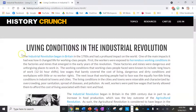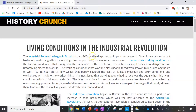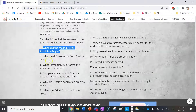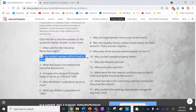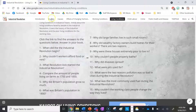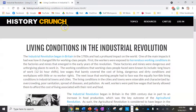Number one: when did the Industrial Revolution begin? That's a pretty easy one because it's in the first sentence. The Industrial Revolution began in Britain in the 1700s. That's your answer for number one, as that's the only information given.